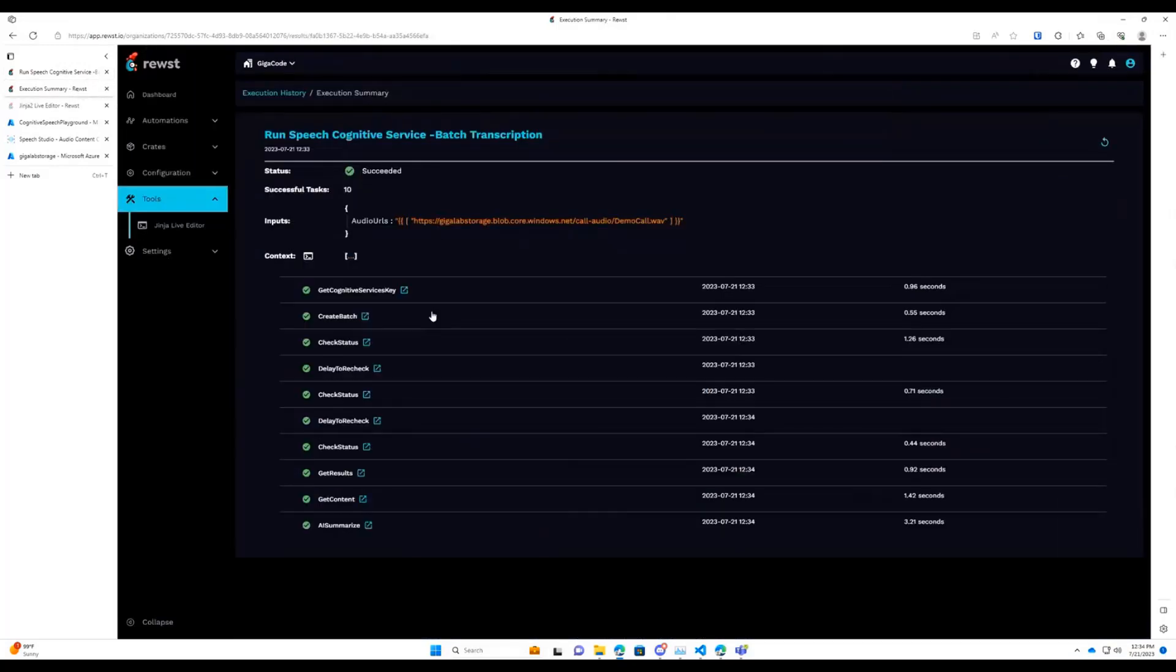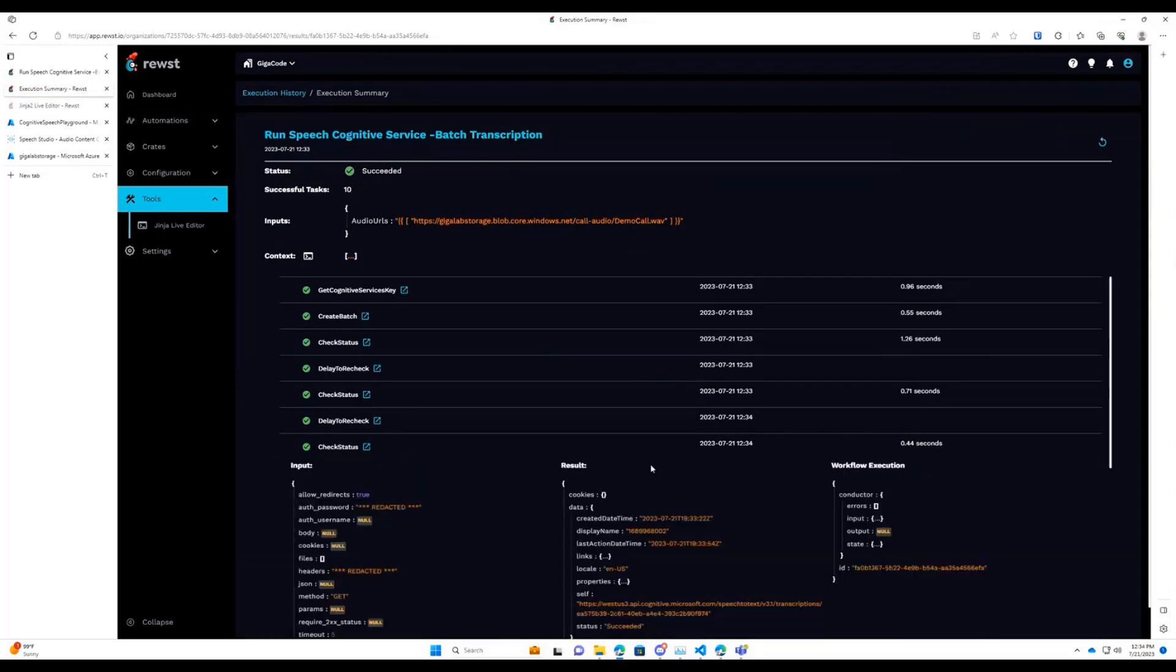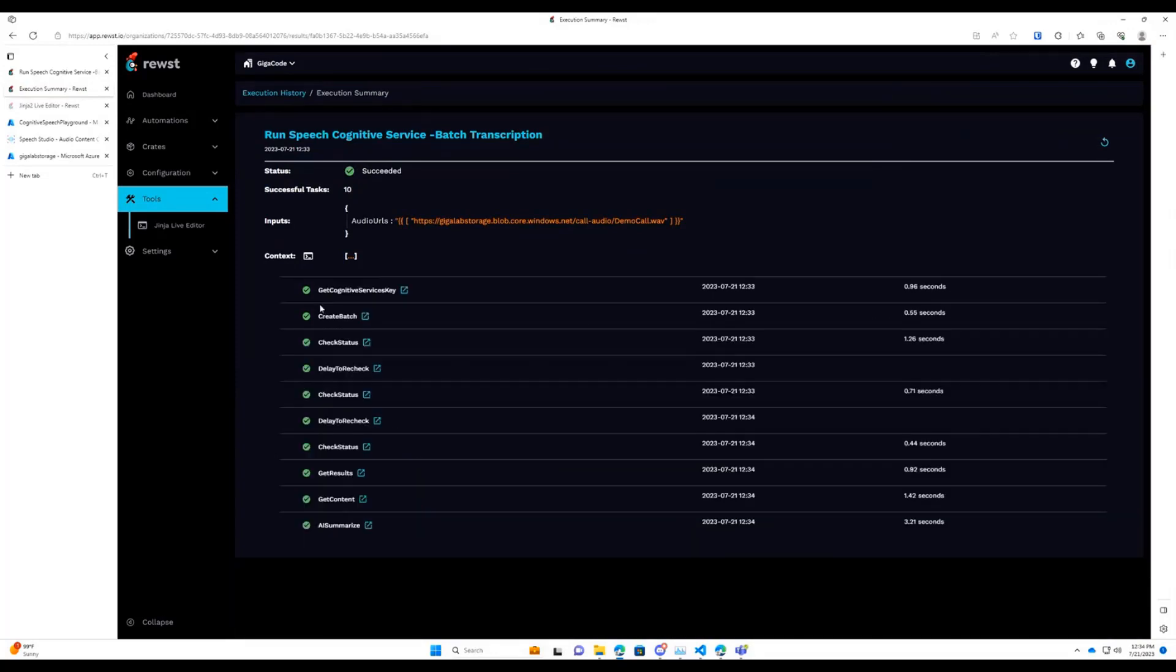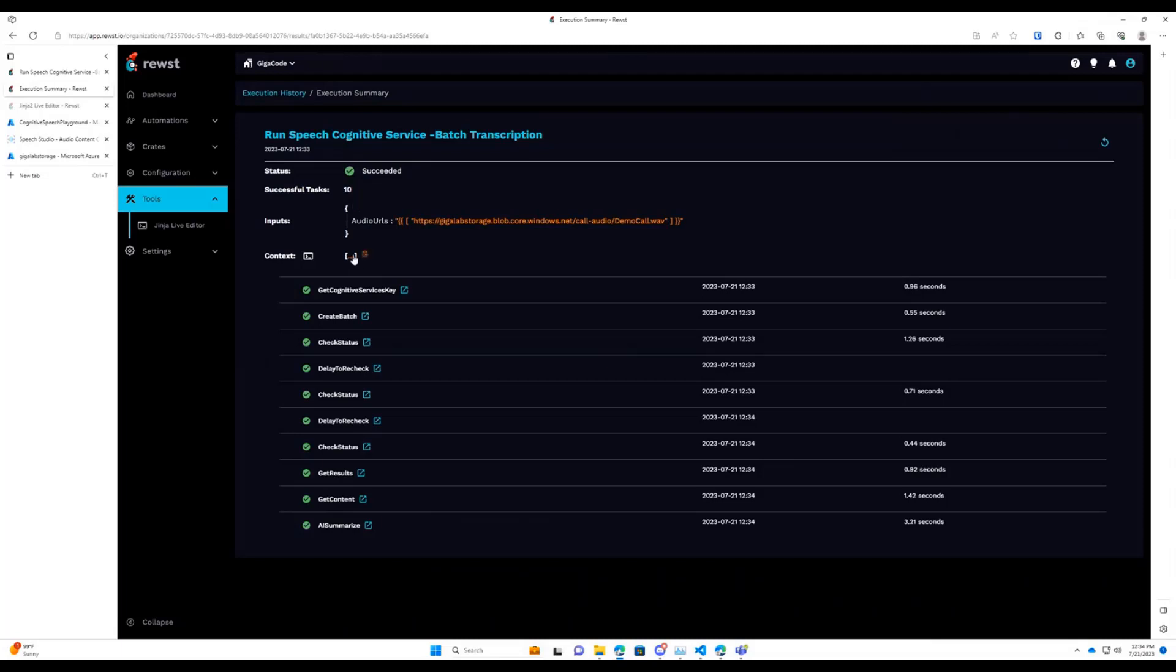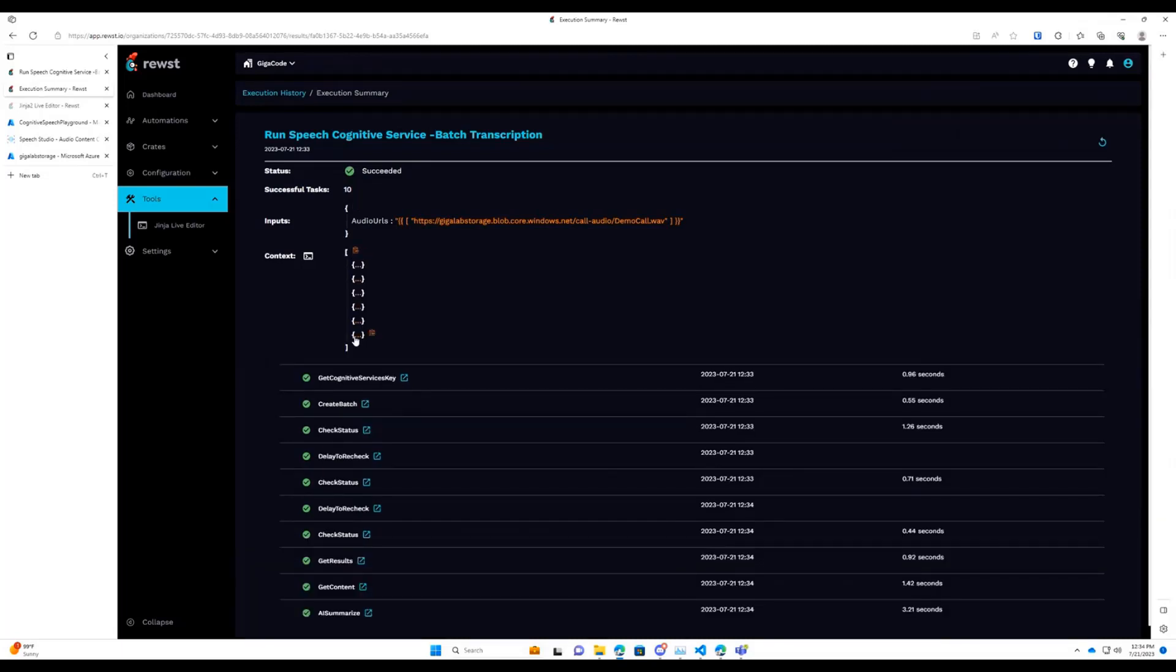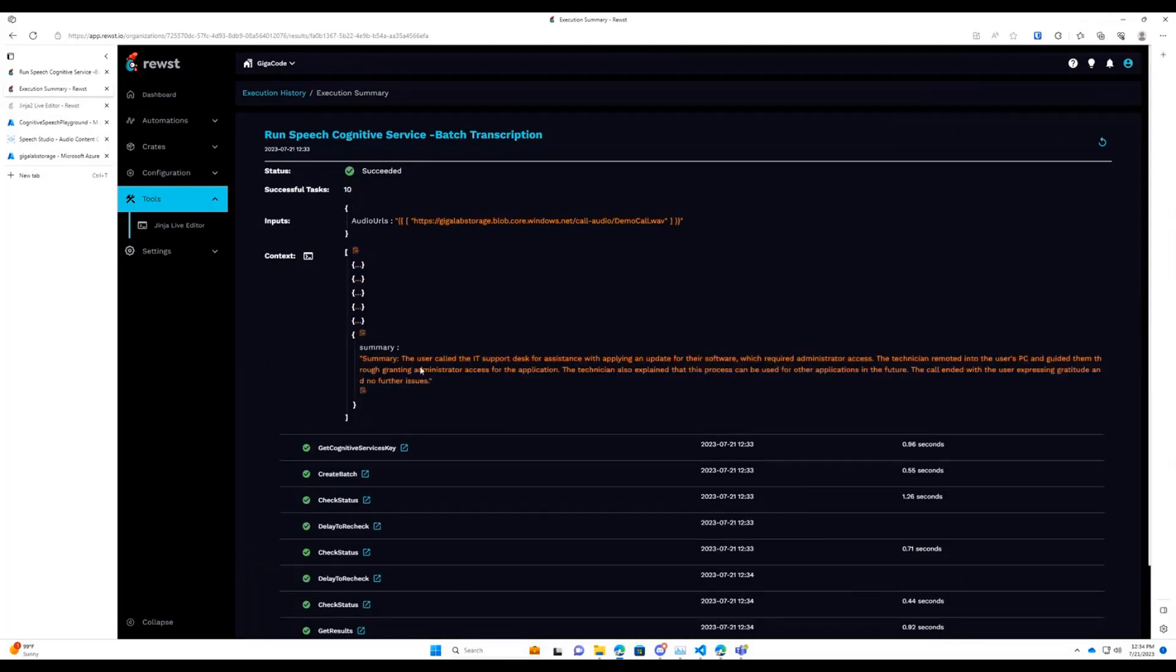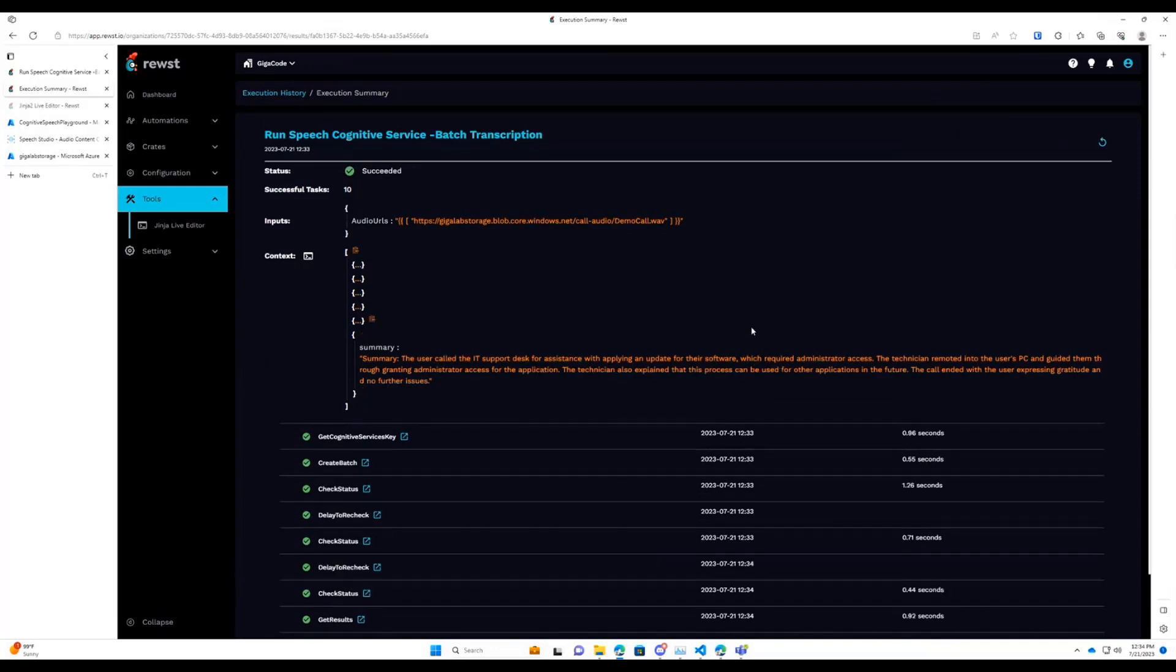It looks like it's done, so we have gotten the status of it, and that came back as succeeded. So we've moved on to getting the results link, getting the content from that, storing it in a Jinja variable, and then just doing an AI Summarize. So in our context here, the very last one should be called Summary, and we can see the user called the IT Support Desk for assistance while applying an update, which required admin access. The technician remoted into the PC, guided them through the process, and explained the process could be used for other applications in the future.